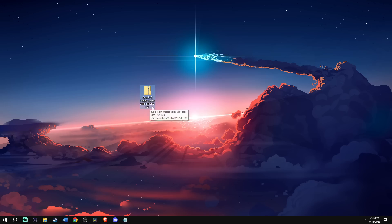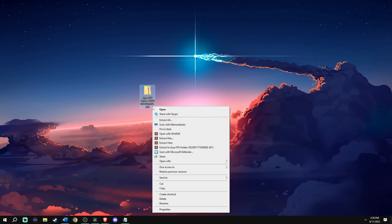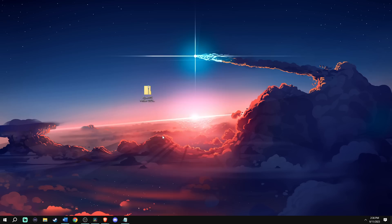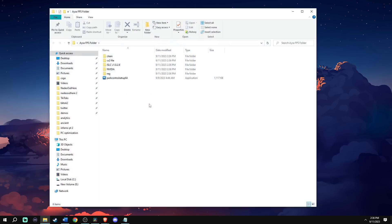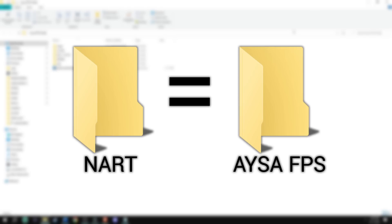Next, you're going to want to extract the folder. Here I'm using WinRAR to do so and I'm going to save the extracted folder onto my desktop. Now let's open Isa's FPS folder. In the video, you'll see it's named NART, but I renamed it to IsaFPS. Don't worry, they both have the same things in there.